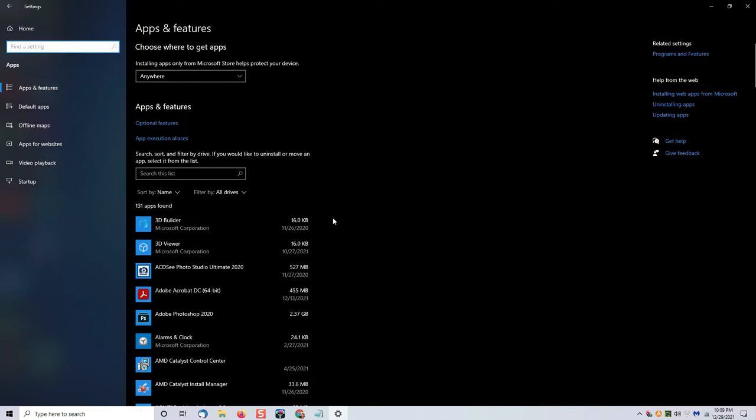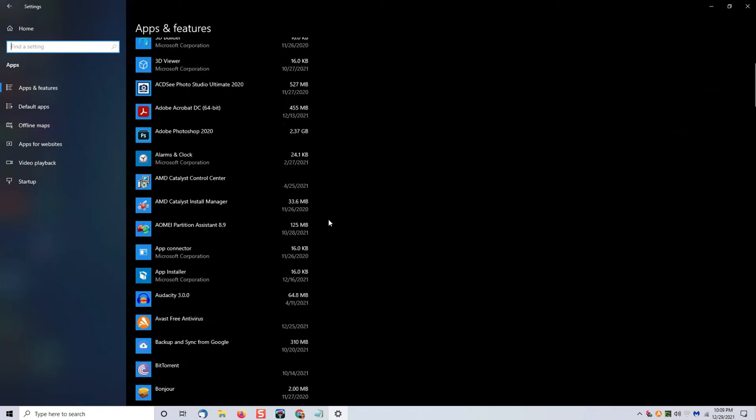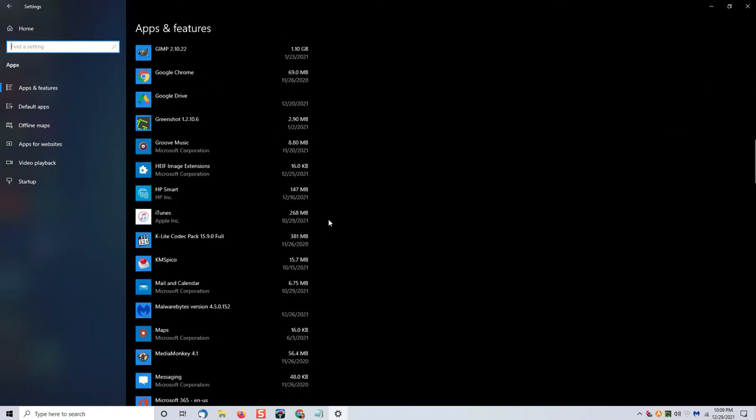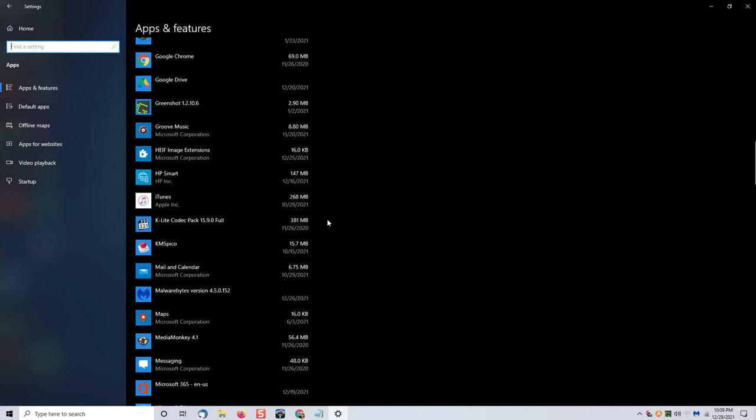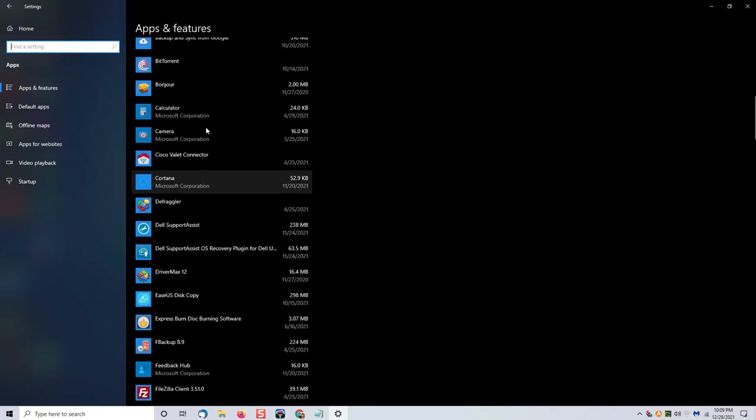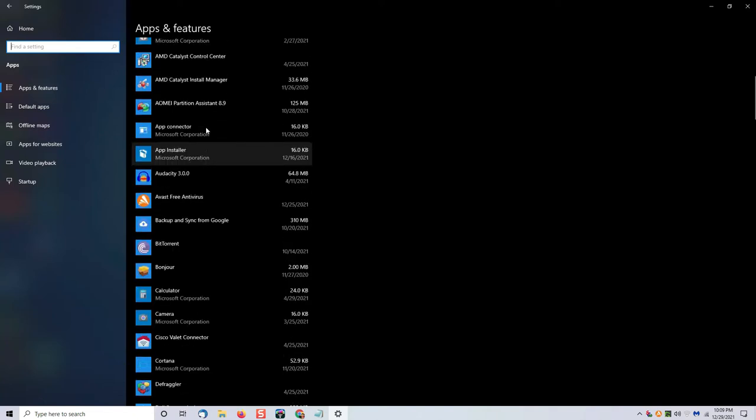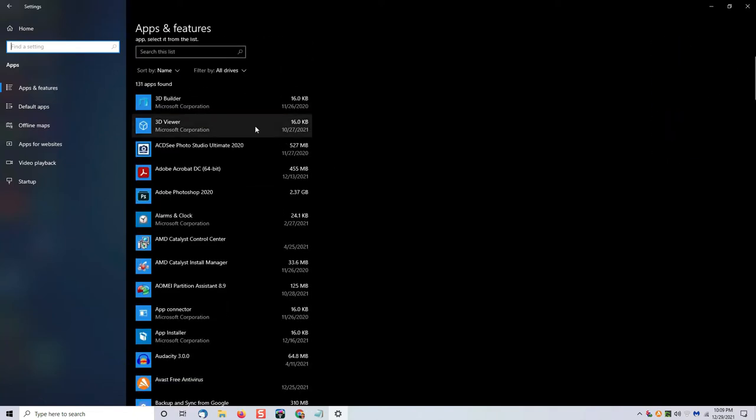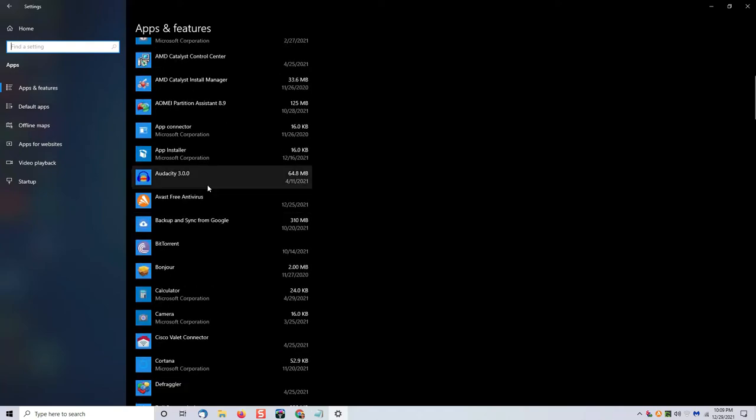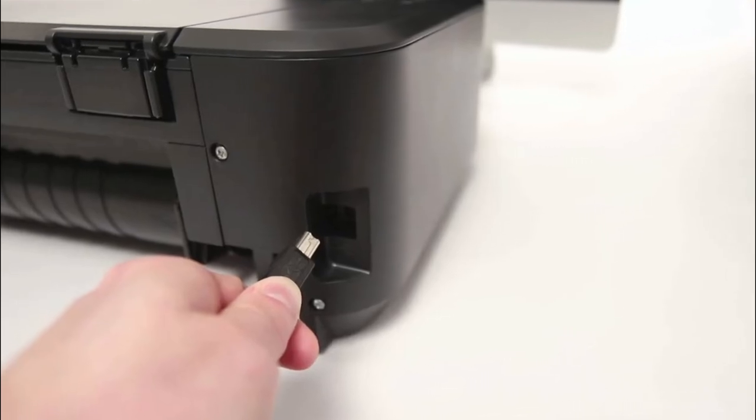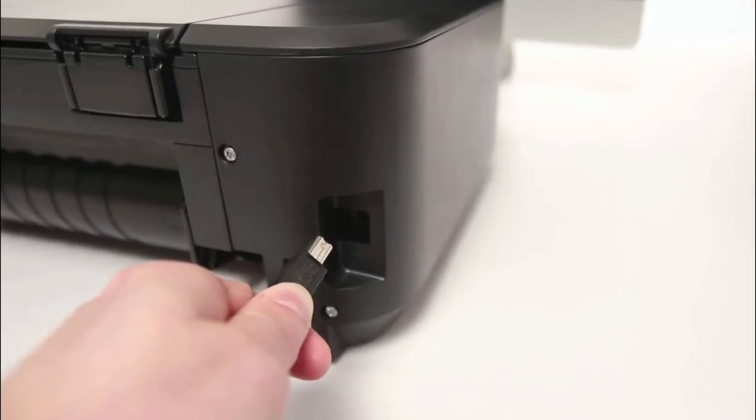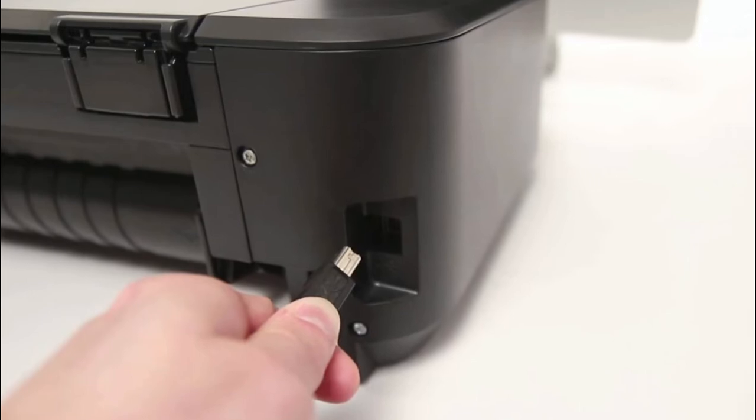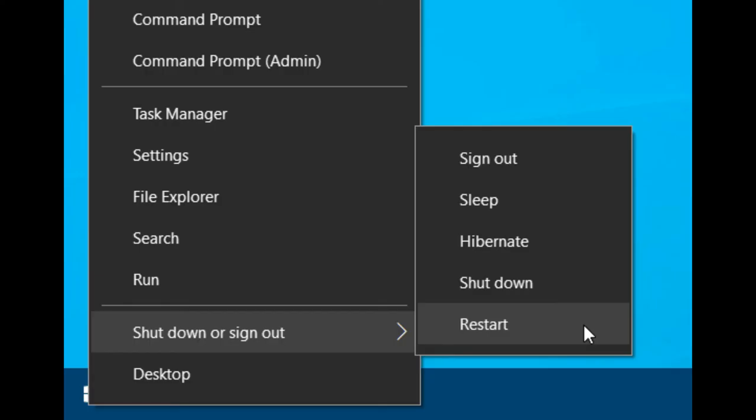Most modern printers have a software installation suite, so you're going to go to your apps menu and scroll down until you find the particular software - Canon, Brother, HP, etc. - and then select it and uninstall. At that point, if your printer is physically connected to your computer, unplug it and then simply restart your computer.